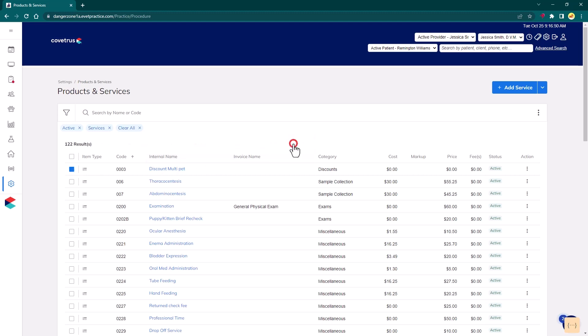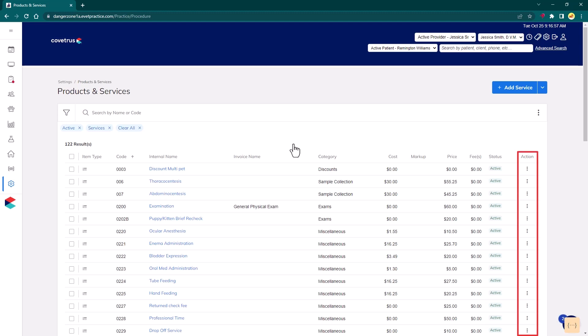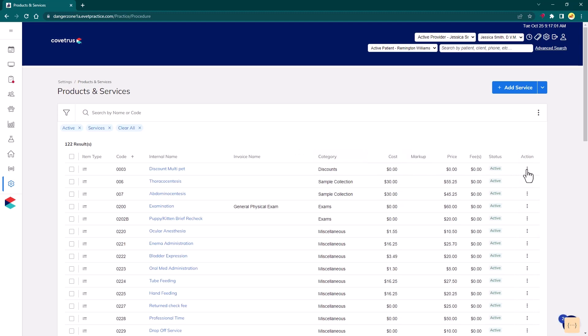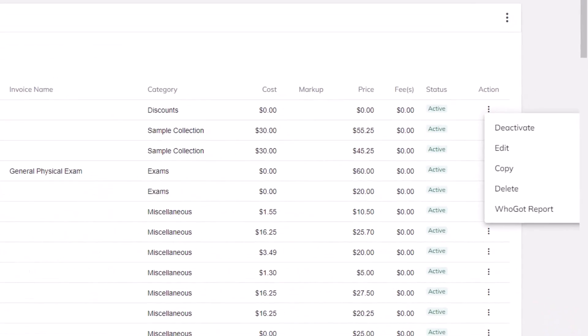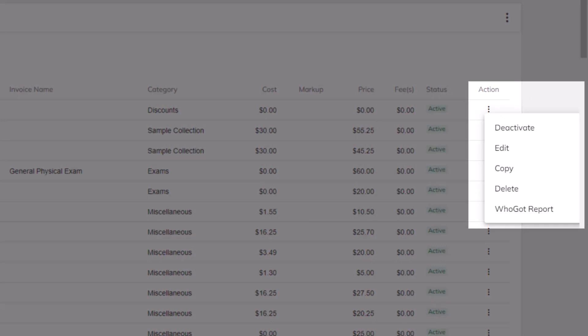Cancel deselects all items and closes the bulk edit interface. The Action column, represented with an ellipsis, contains the following options that will apply to the specific row selected. This includes options to deactivate an item, open the Edit Item screen to make changes to an existing item, and make a copy of an existing item with all the values of the selected item prefilled.